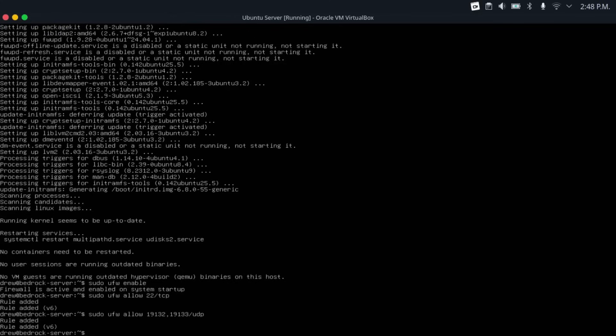And now we're done what we have to do on the server itself. Now you can do the Minecraft server installation from this screen. But I would recommend working with another computer. To do that, first we're going to log out of our server.